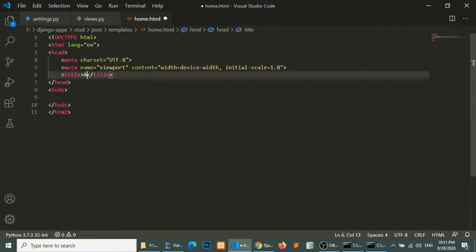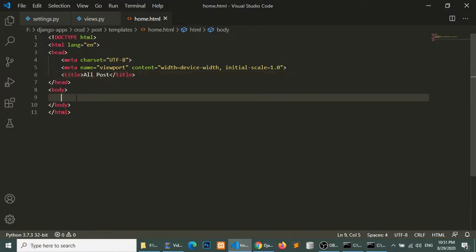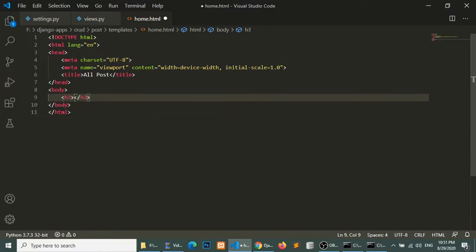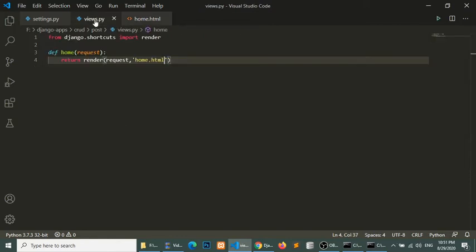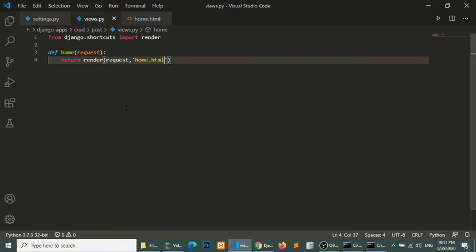In this home.html file I will load all posts. For now, just for checking, I will put the heading 'All Posts'. Now I have created a view method and the home.html template. Now I will load this method via a URL.